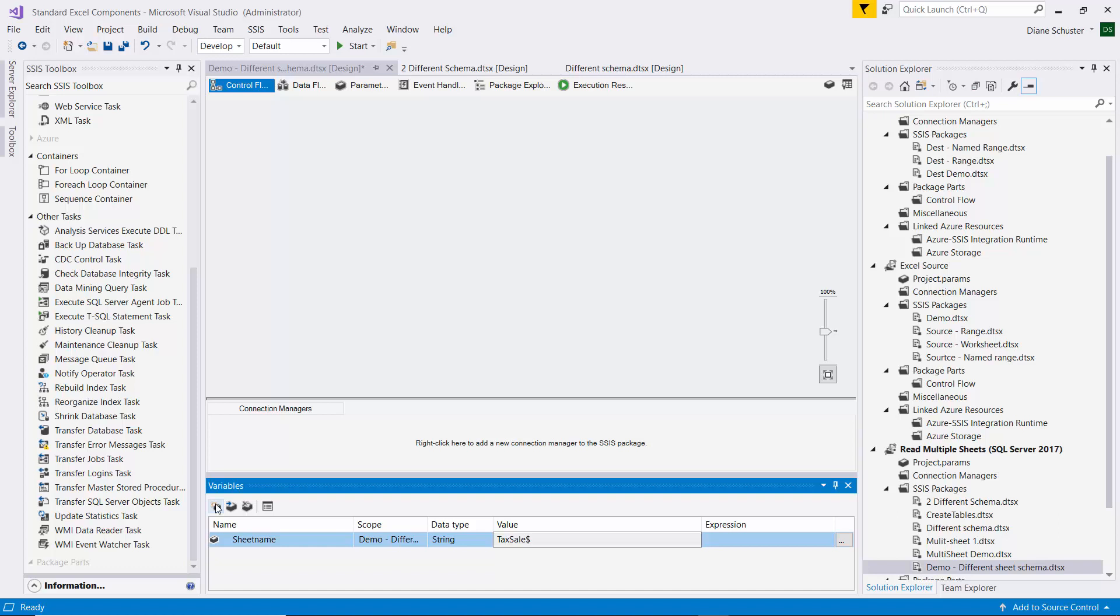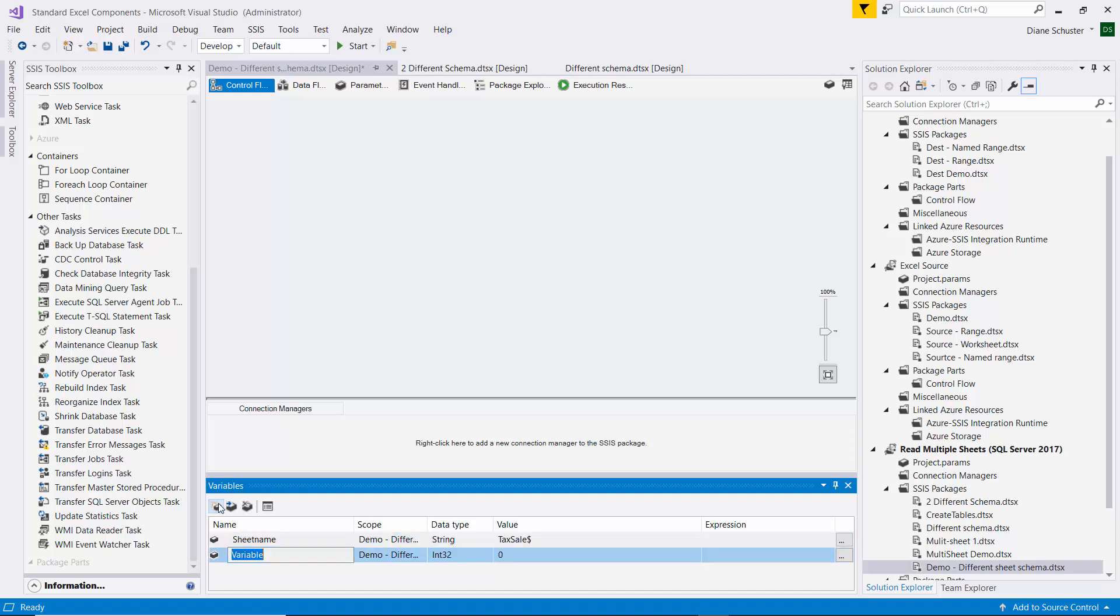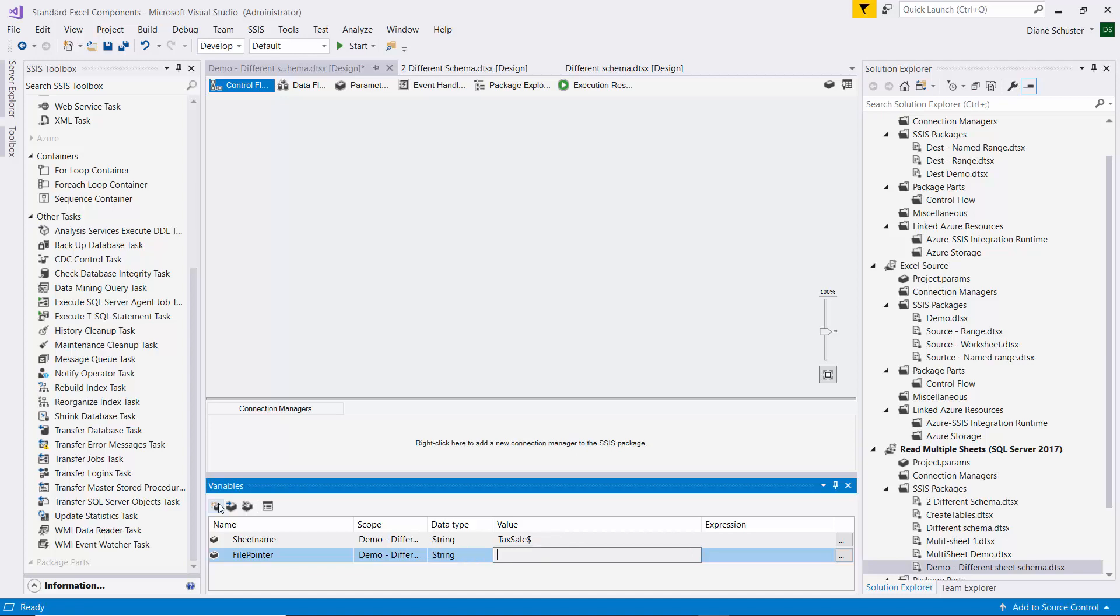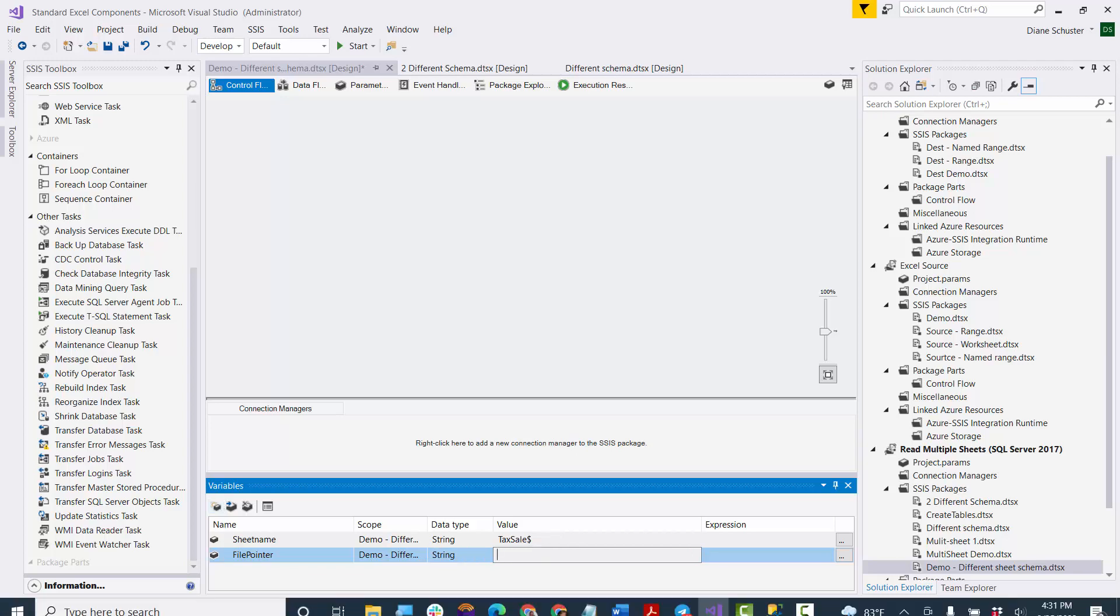And then I'll add another variable for the file pointer. So it'll be the full file path to the file that we're currently processing. So again, this will be a string, and I need to go get that file path.